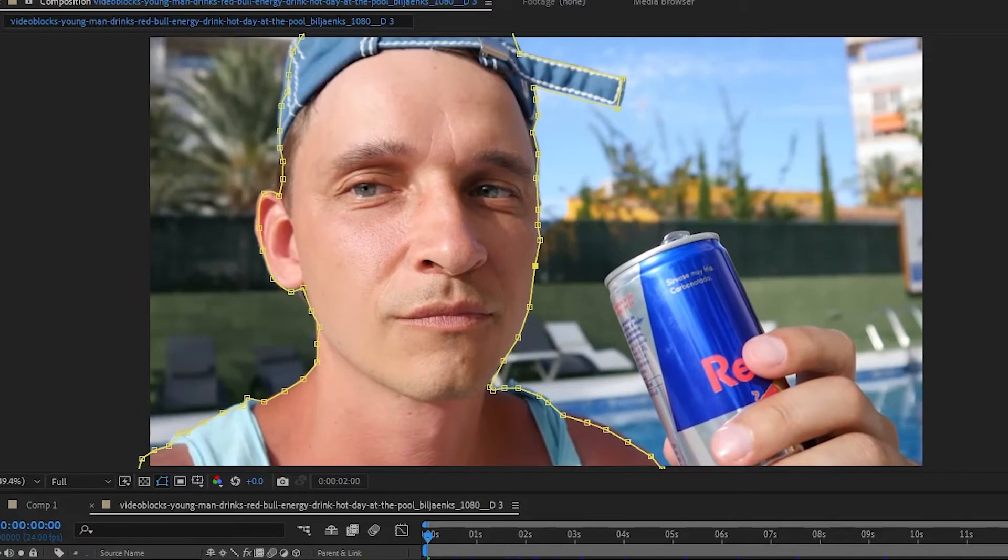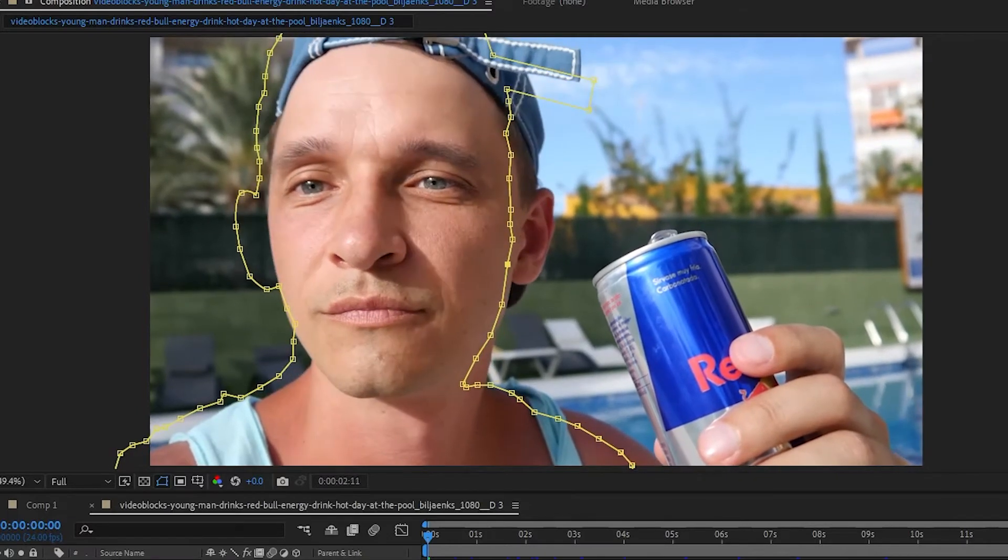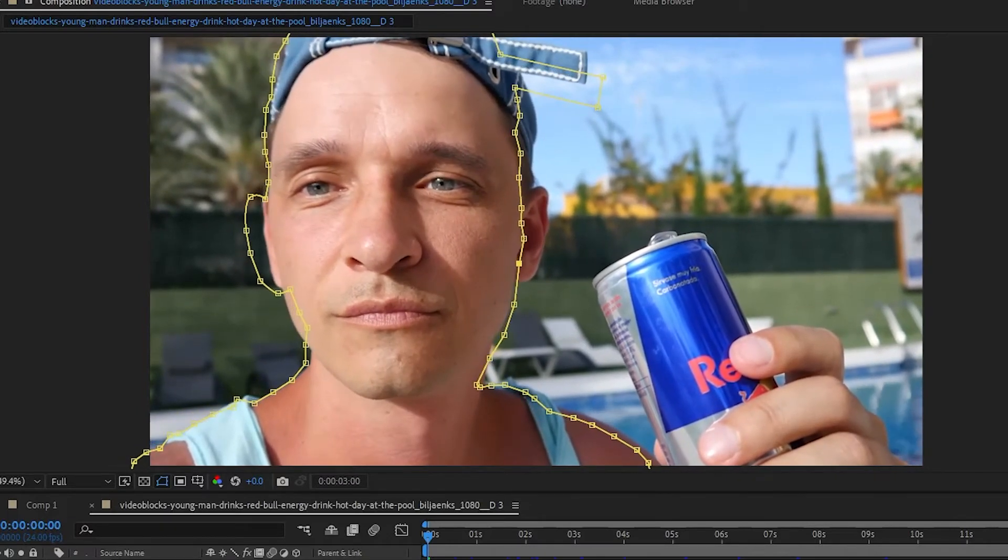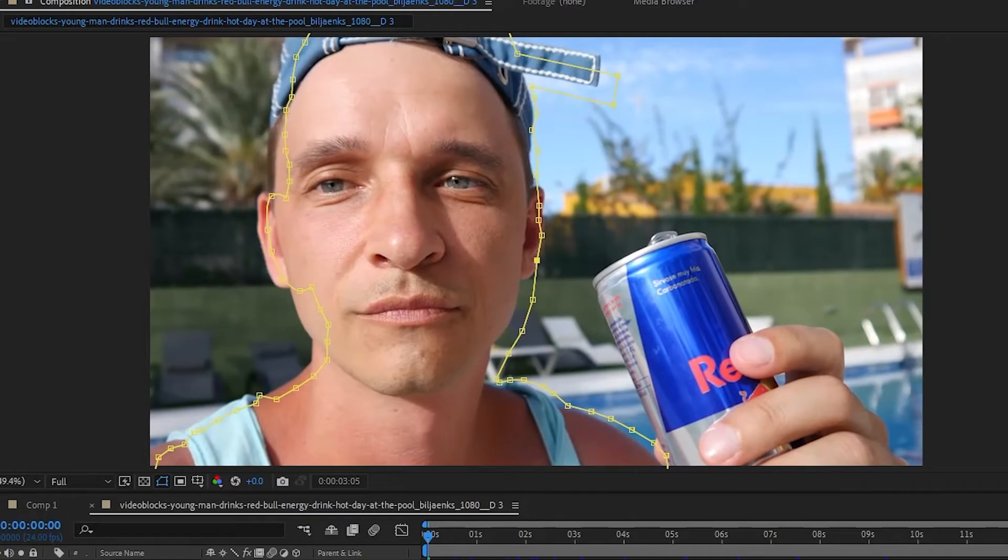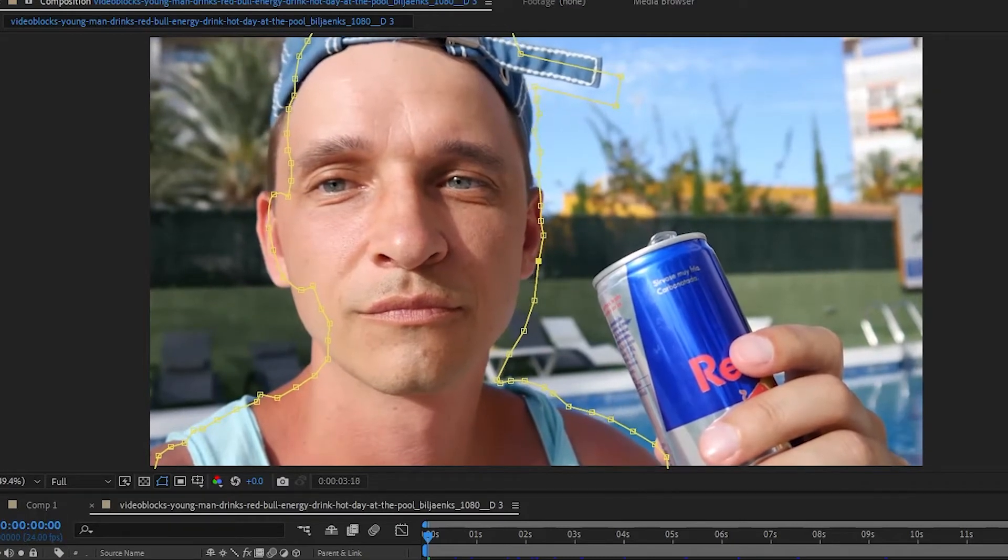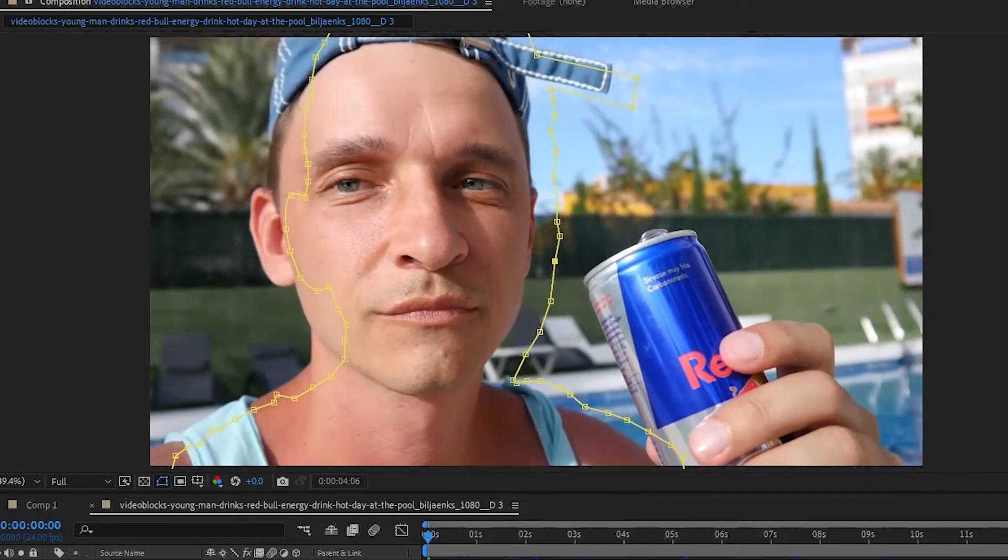In this clip, you can see that the mask tracks until he moves his head and the shape of our subject changes. In this case, the auto track won't change the shape of our mask, just how it moves.